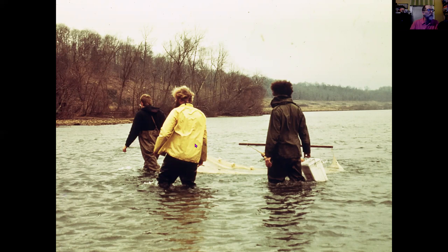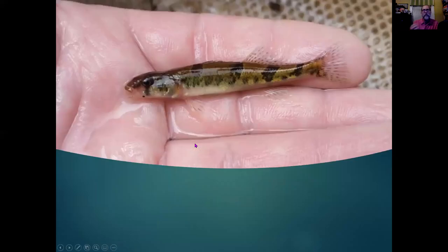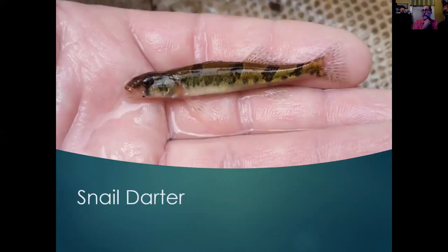And what did he find? He found this fish — the snail darter — which is on the endangered species list.